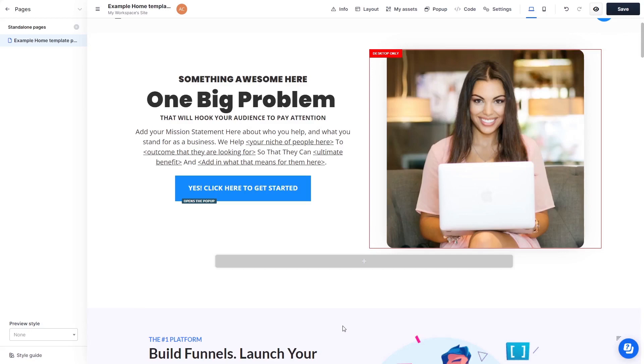Please note, the widget's content will not show on ClickFunnels editor, but will only appear on the preview and on the published website.